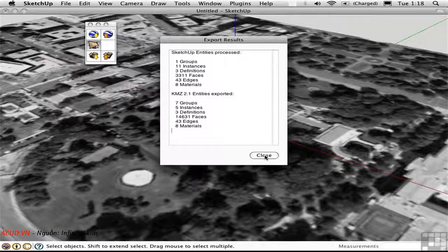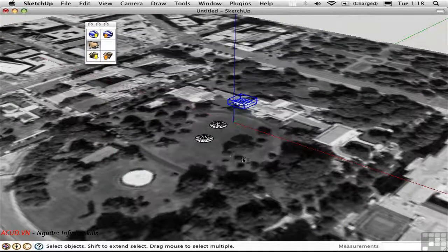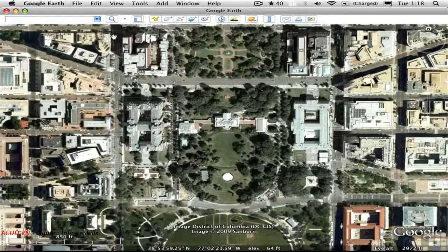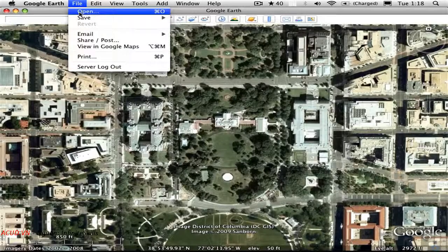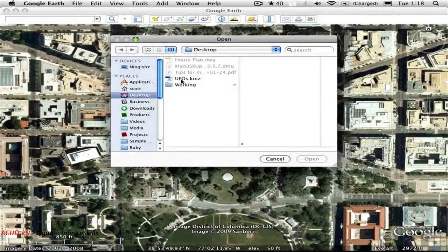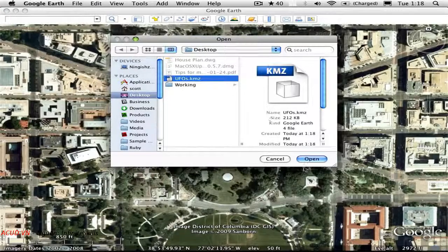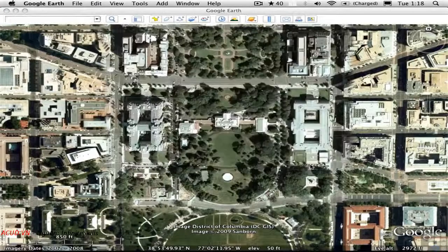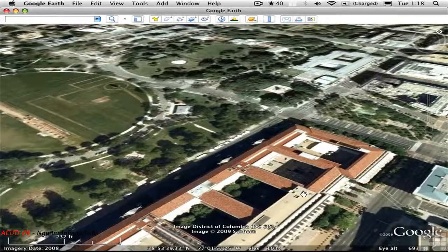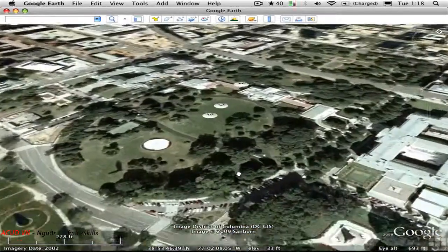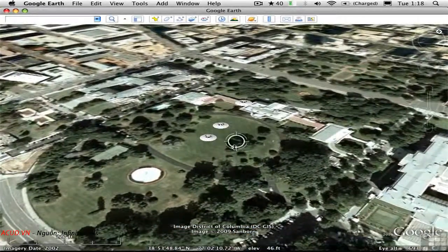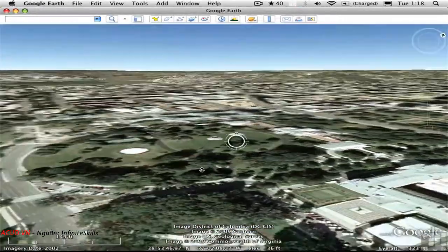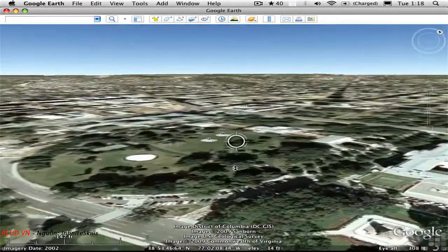When that's done, I can close this status report and switch back to Google Earth, then choose File > Open. I select the UFOs.KMZ file and open it right here in Google Earth — there they are. The 3D models are available for visualization right here in Google Earth.